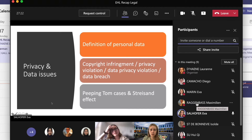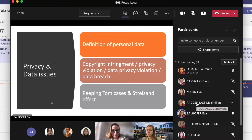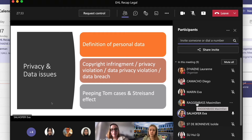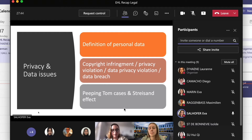Moving on to privacy and data issues — I think that topic is not that difficult. You just need to know what personal data is, which is basically everything linked to a person. You need to know the difference between copyright infringement, privacy violation, data privacy violation, and data breach. There are a lot of questions about that on LMS that you can practice with. Also be familiar with terms like peeping Tom cases and the Streisand effect.